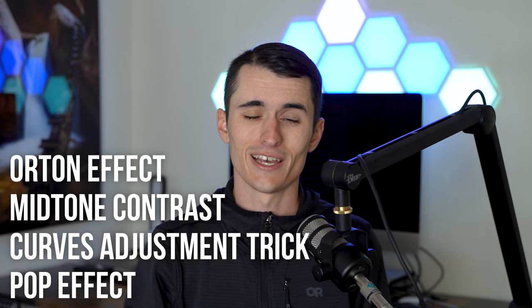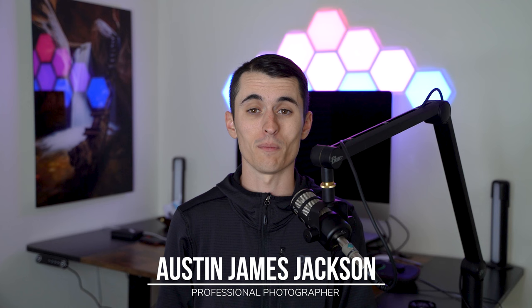Hey, I'm Austin James Jackson, landscape photographer based in southern Utah. In this video, I'm going to show you how to quickly and easily create these effects to make more compelling landscape images.